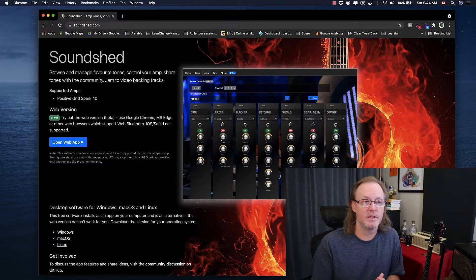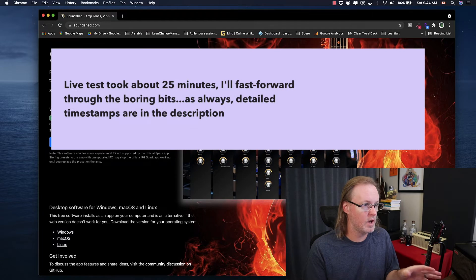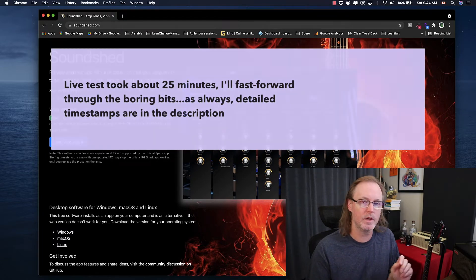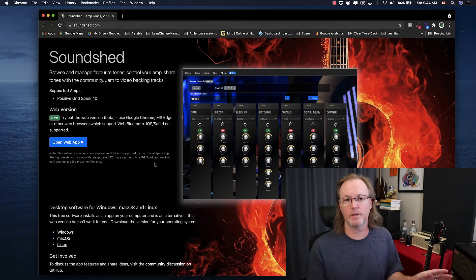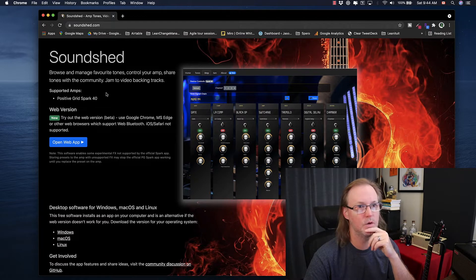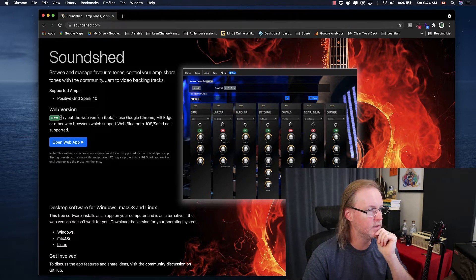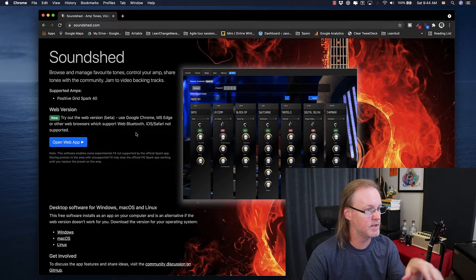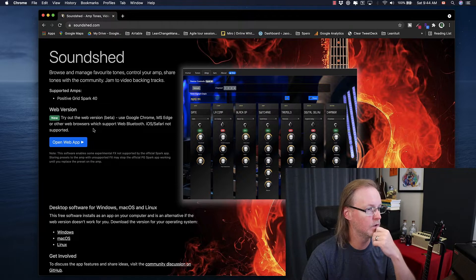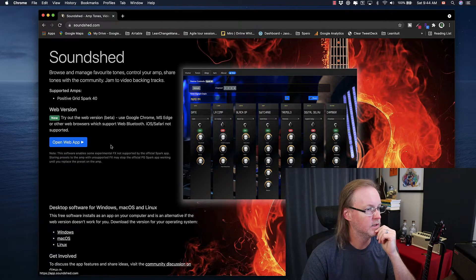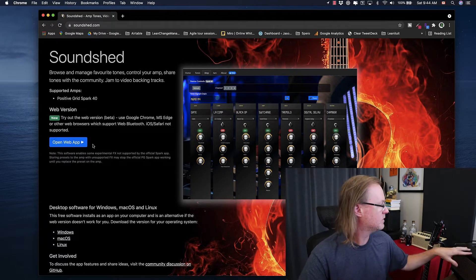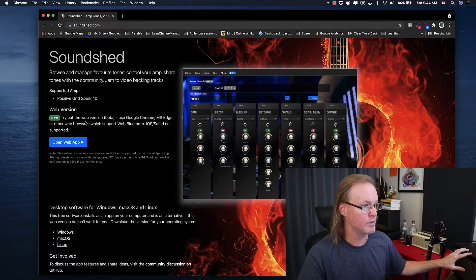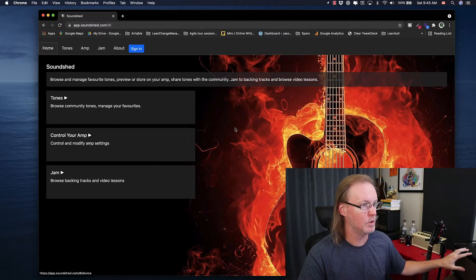What I'm going to do for this is I'm just going to do a live review. I'm going to try the web app just live in real time and see how it goes, and I'm going to download the Mac OS version and try it out just in real time so you can see how user-friendly it is. First, when you go to soundshed.com, you've got the web version here. It gives you a little notification that it will work in Chrome and Microsoft Edge, but any browsers that don't support web Bluetooth are not going to work. So what I'm going to do is I'm going to make sure Bluetooth is turned on for my Mac here, and let's open the web app and see what happens. The Spark is on right now. It's not connected through Bluetooth right now. So I'm going to open the web app.